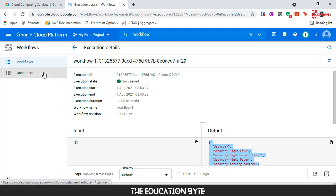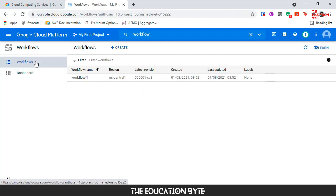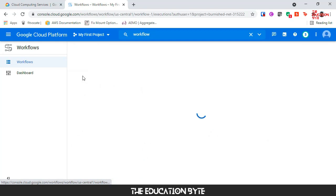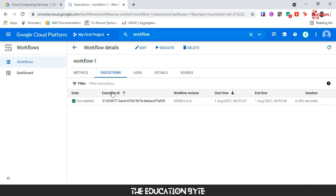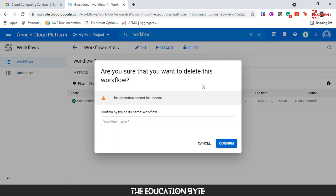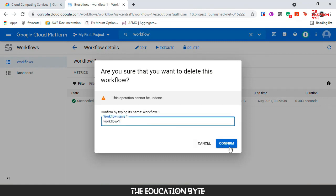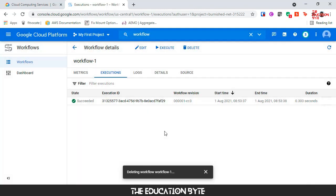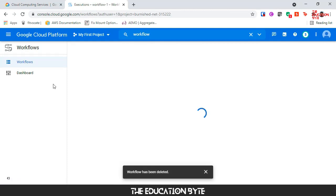For cleanup, let's go back to Workflows, go into the workflow, and we can click on delete. We have to give the workflow name. So we have deleted the workflow.